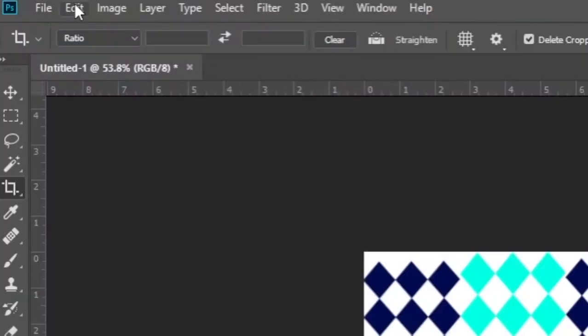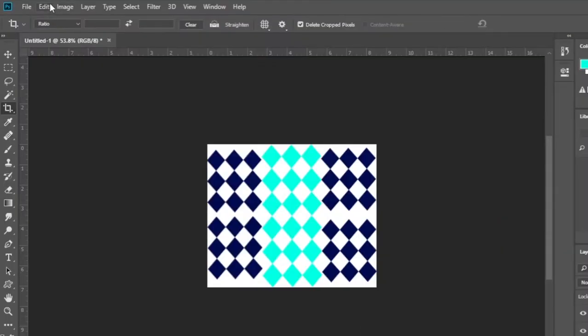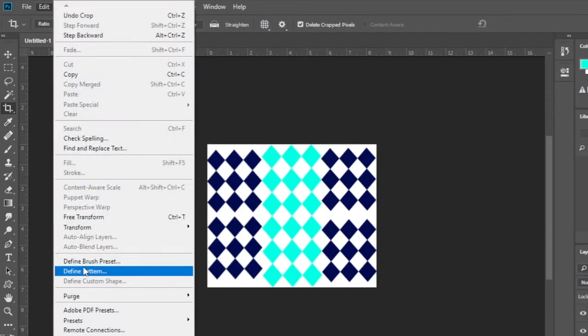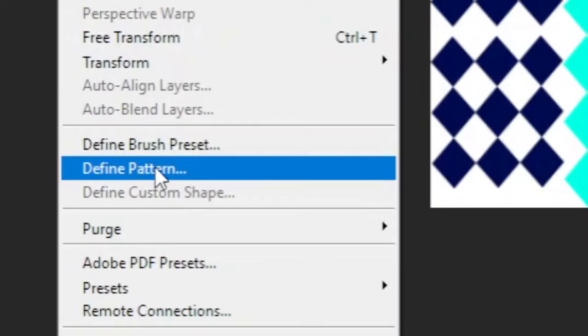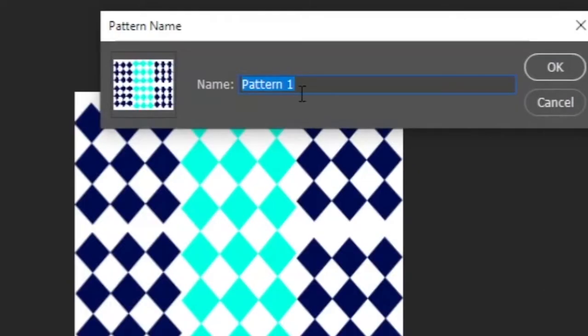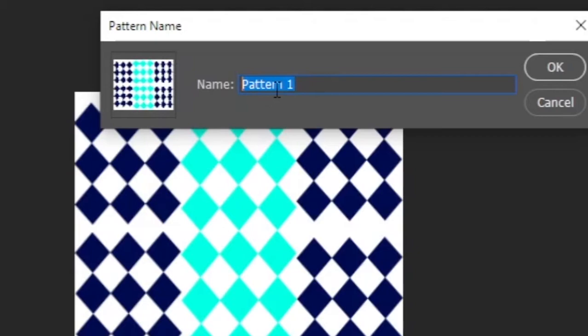Then click on the edit menu. Click define pattern. Enter a name to identify the pattern here.